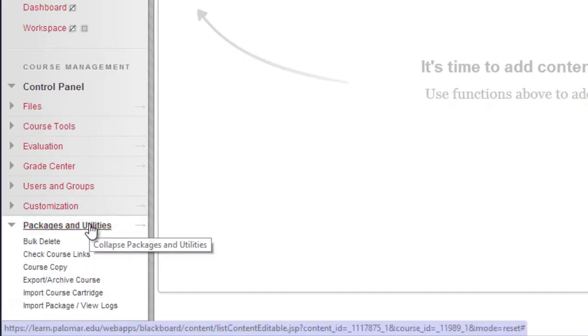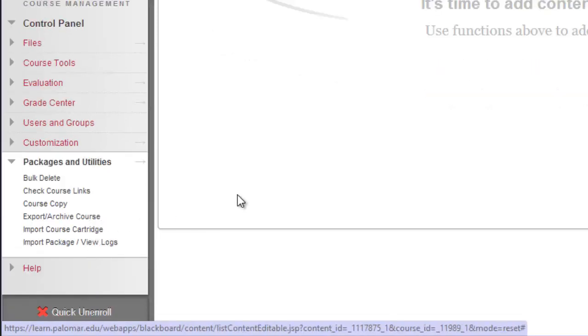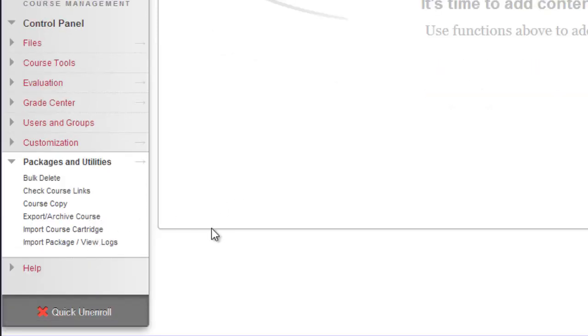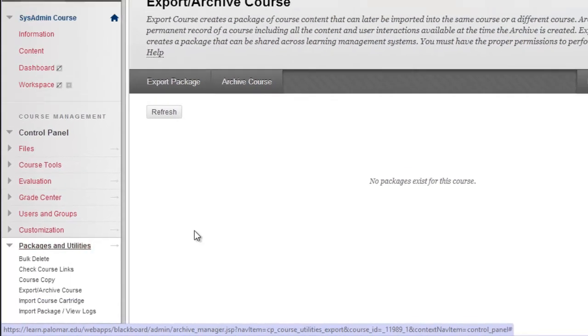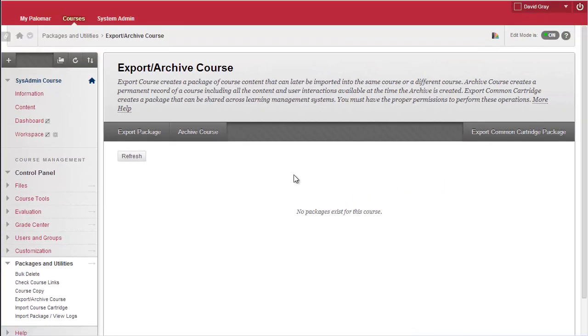Open up the Packages and Utilities section of your control panel and choose Export Archive Course. Chances are there's nothing already on that screen.